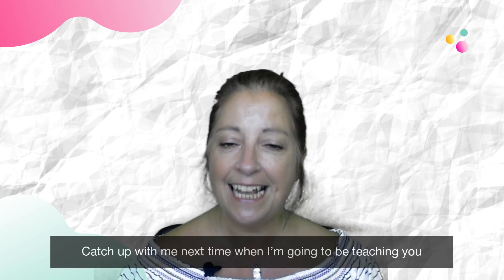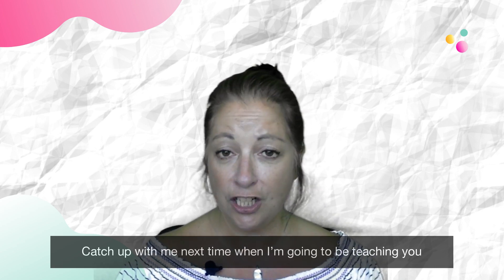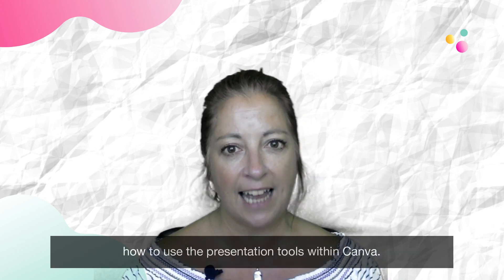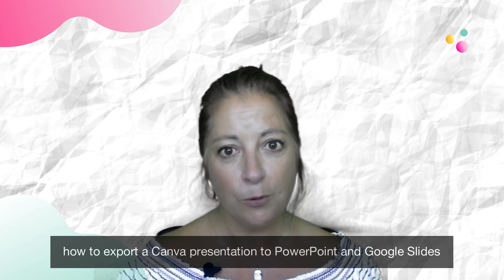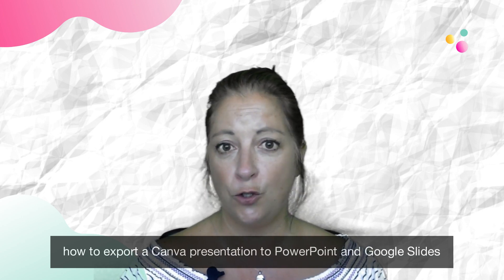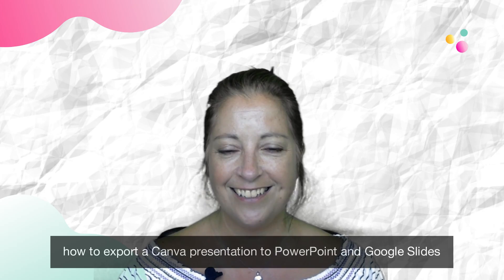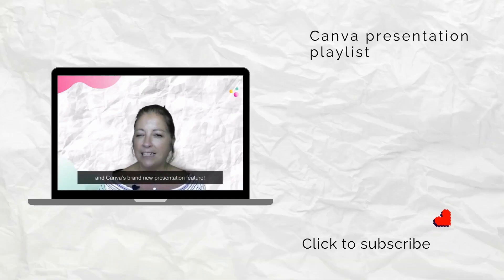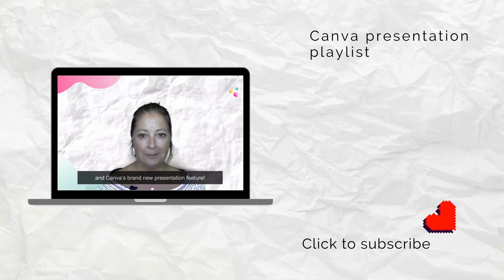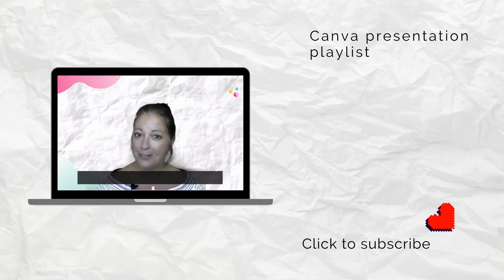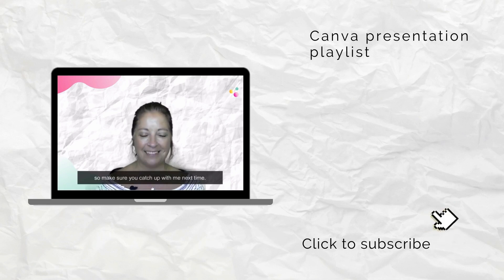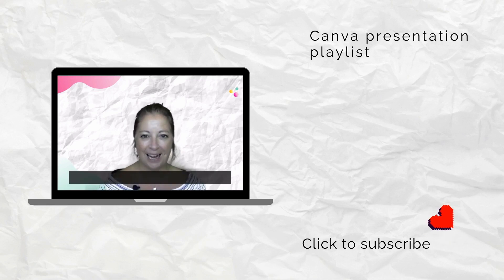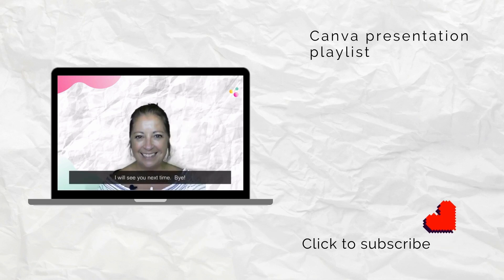Catch up with me next time when I'm going to be teaching you how to use the presentation tools within Canva, how to export a Canva presentation to PowerPoint and Google Slides, how to add clickable links to your presentation and Canva's brand new presentation feature. I'm not going to tell you now what it's about, so make sure you catch up with me next time. Make sure you hit the subscribe button so you don't miss out. I will see you next time. Bye.